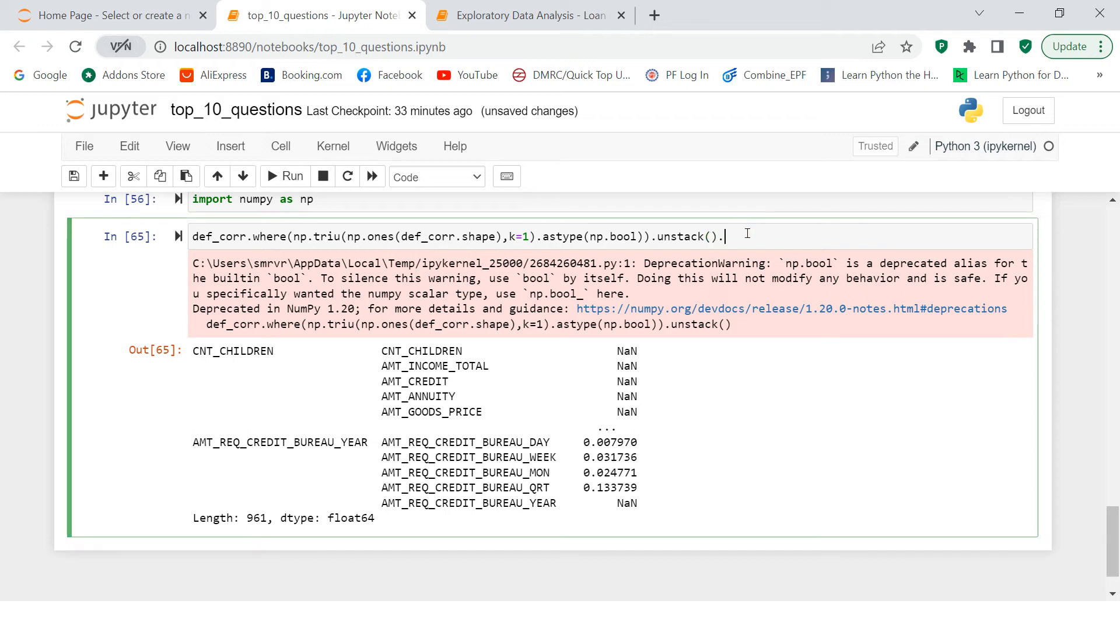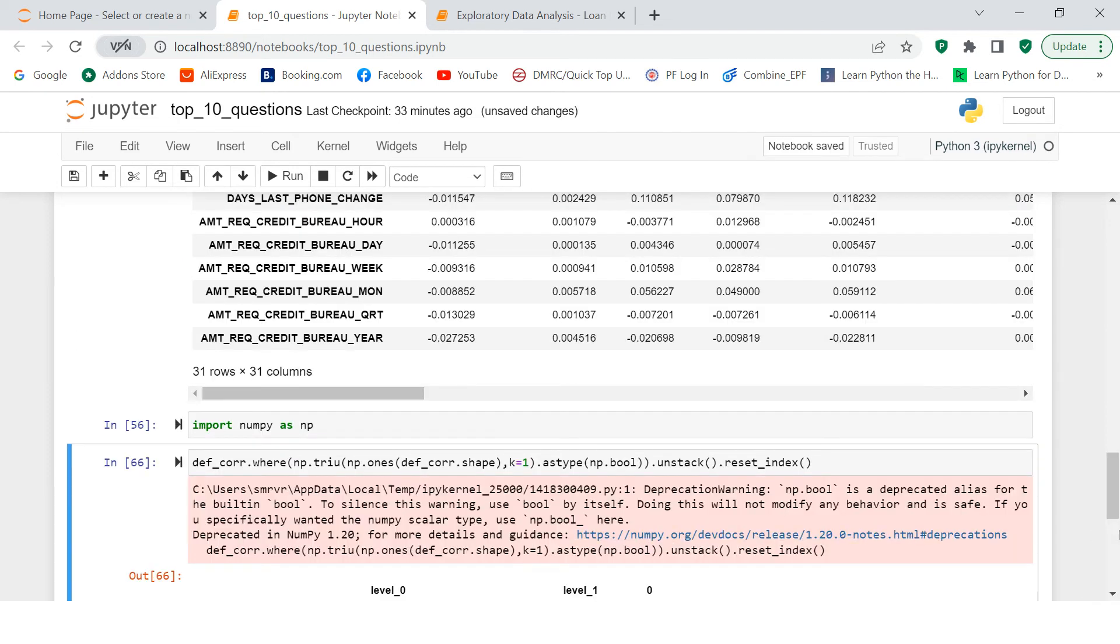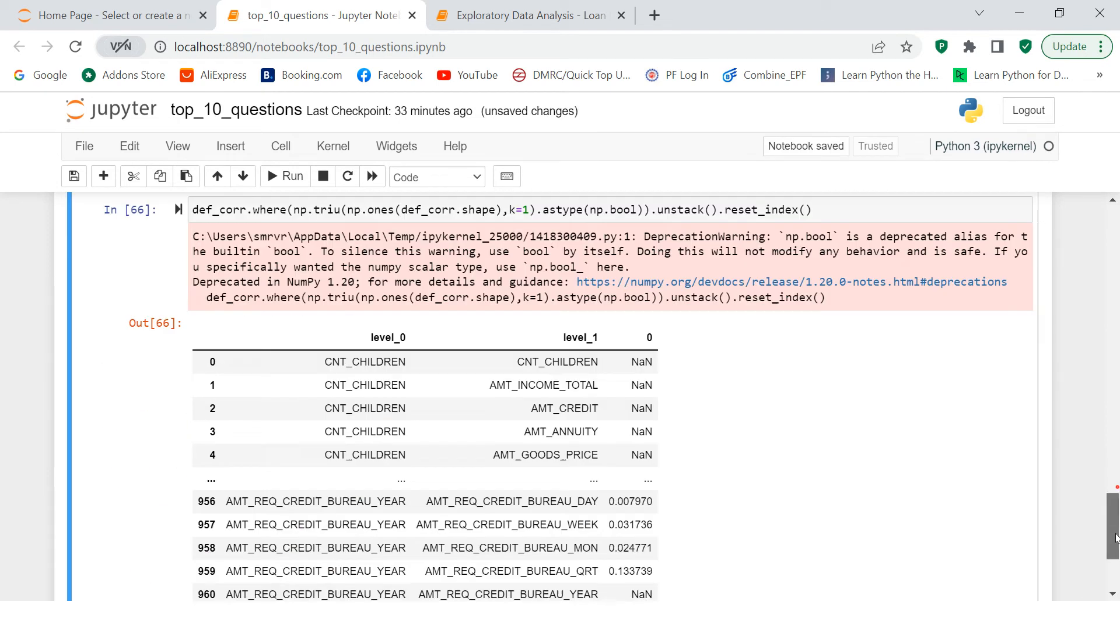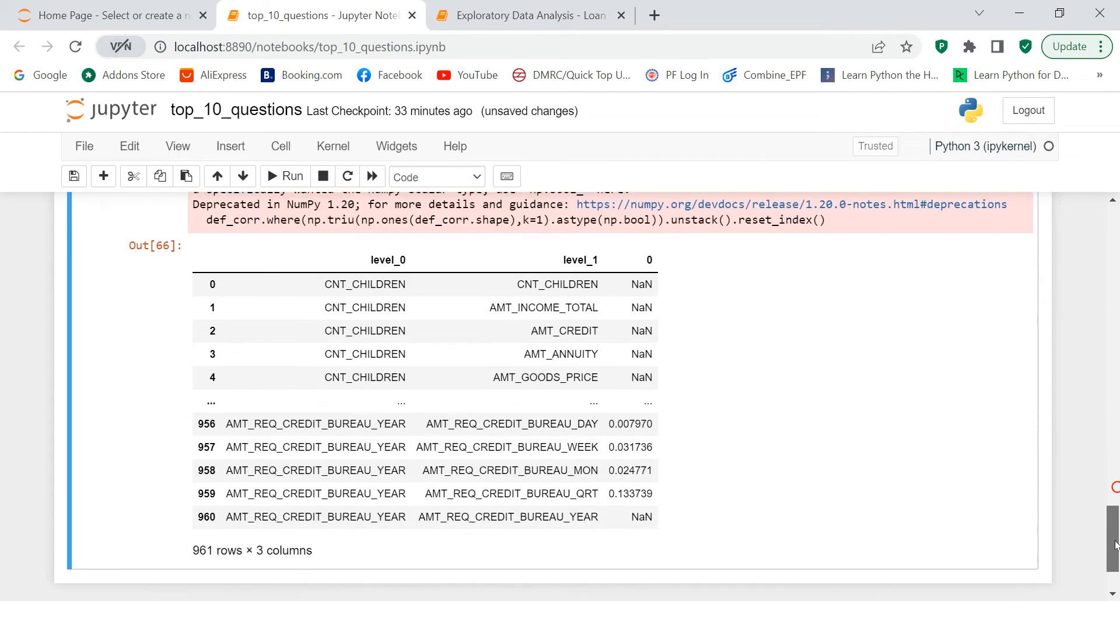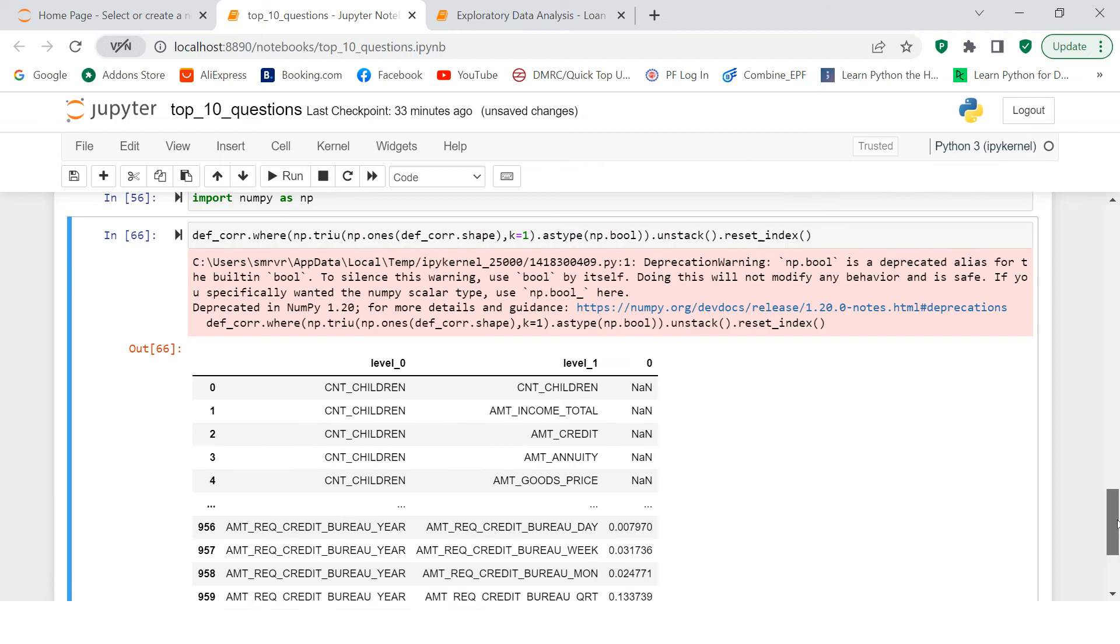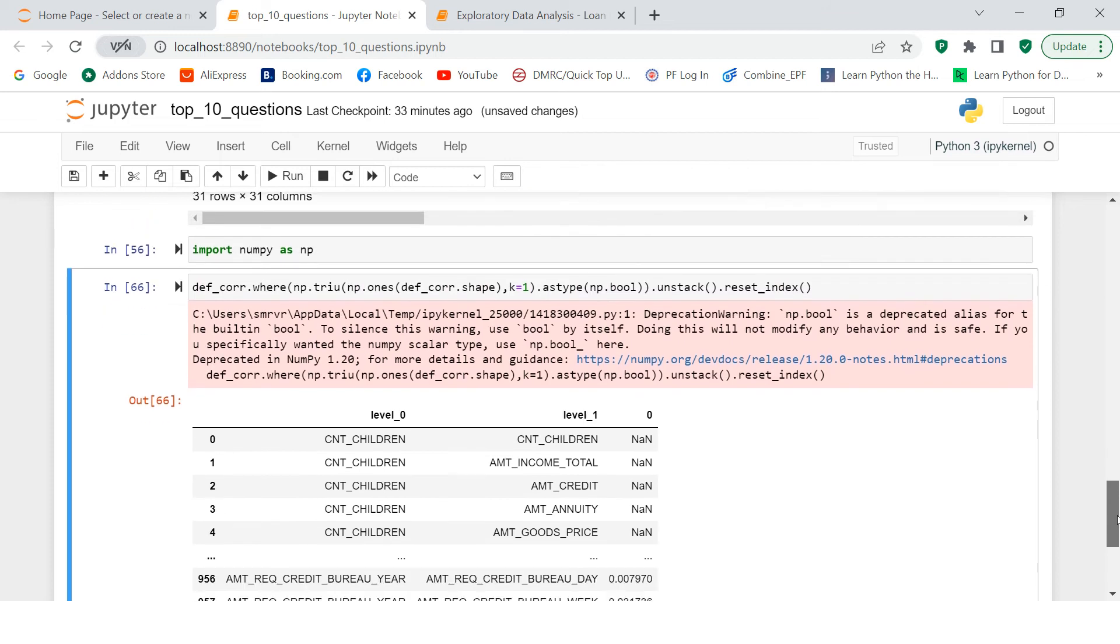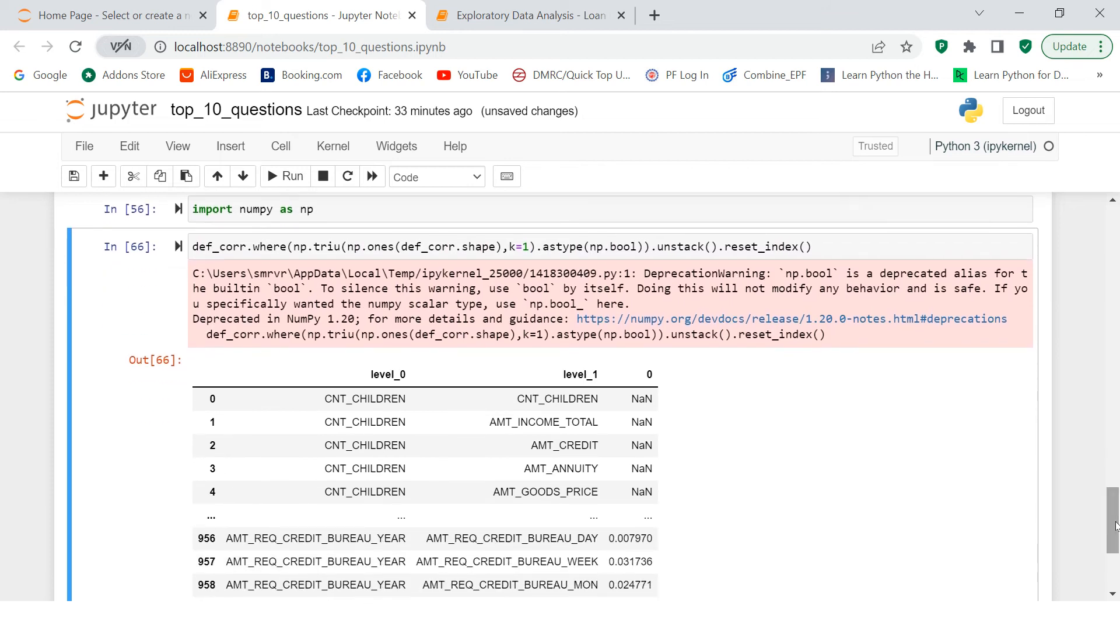Now the next thing which we need to do is we gonna say reset_index to make it look completely like a data frame. Now you can see it's looking completely like a data frame, isn't it? Yeah, it is. I understand. So here is what we got.